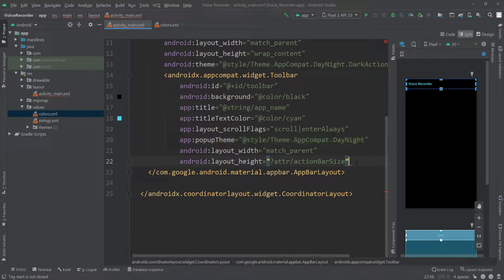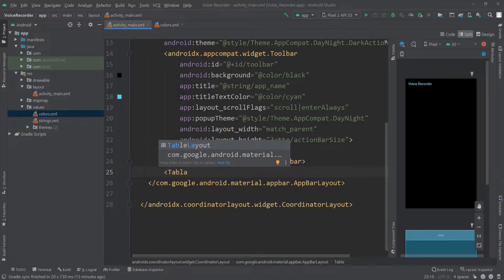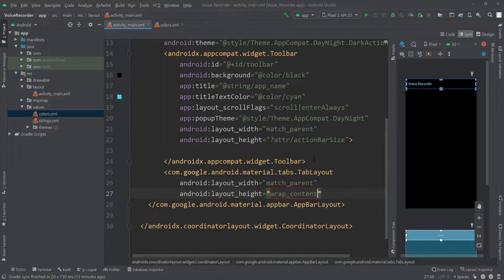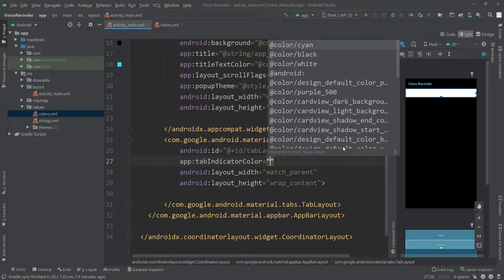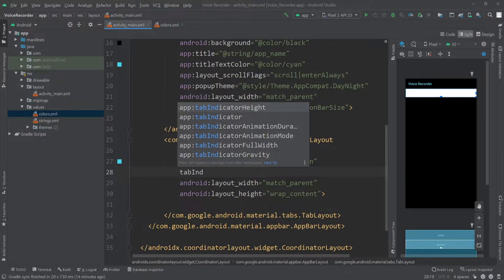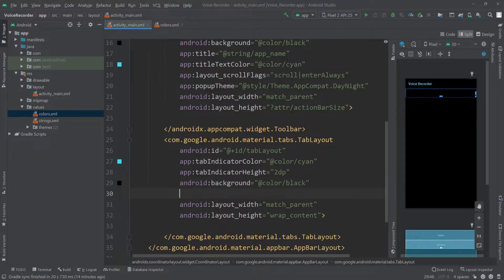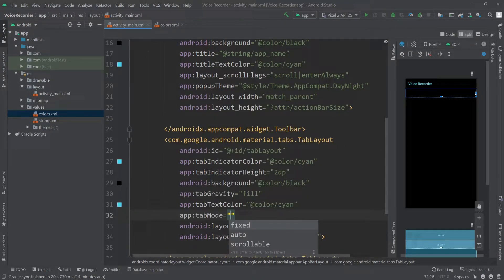Under this toolbar I'll add a new TabLayout, which also comes from the material library. For the width I'll pass match_parent and for the height wrap_content. I'll give this tab layout an ID called 'tabLayout'. I'll change the tab indicator color to color/cyan, the tab indicator height to 2dp, the background to color black, tab text color to color/cyan, tab gravity to fill, and tab mode to fixed.